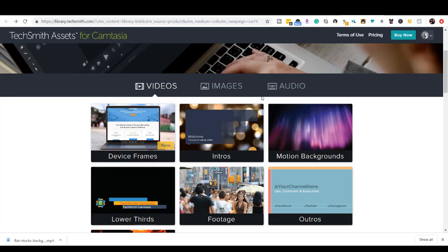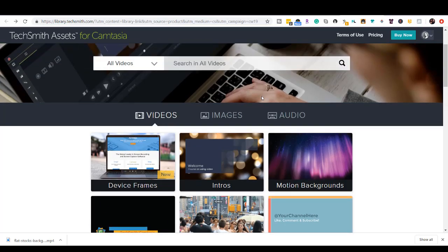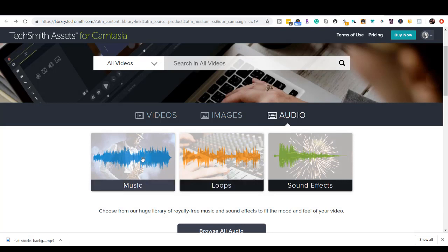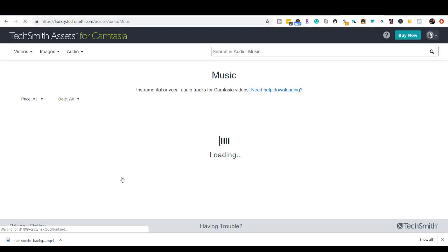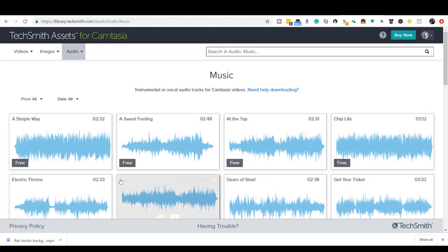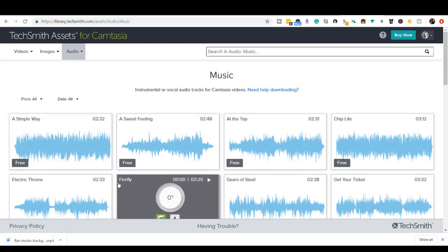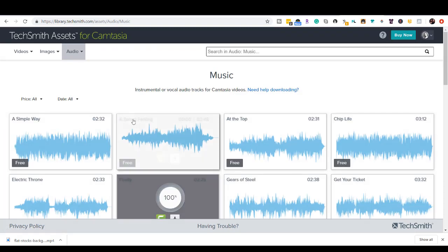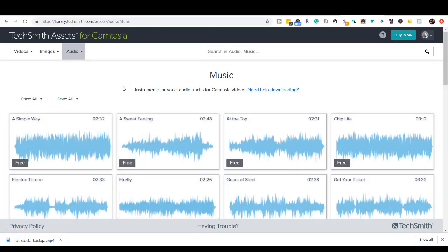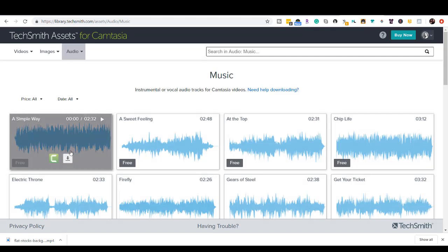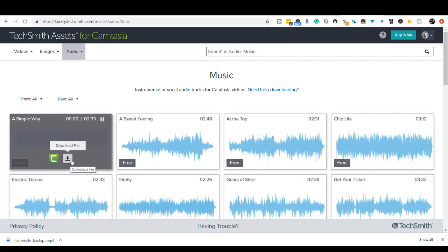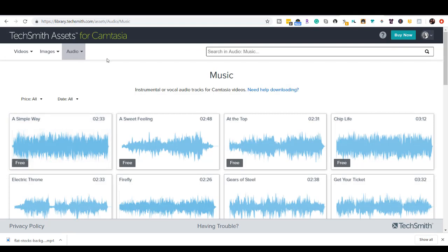So we're back here at the Camtasia library online. And you can also get images and audio. So let's head into audio, something like music. Now, they do have a certain limited amount of free ones. But hey, you can definitely use them if they're for free. And if you do want more access, you guys can sign up for their subscription model where you guys can get access to all of the audio. Again, it's free here. You would just click the download button and then upload it to your Camtasia library.